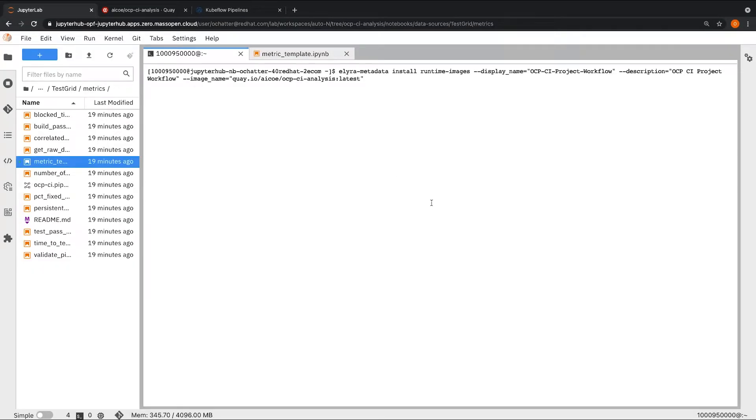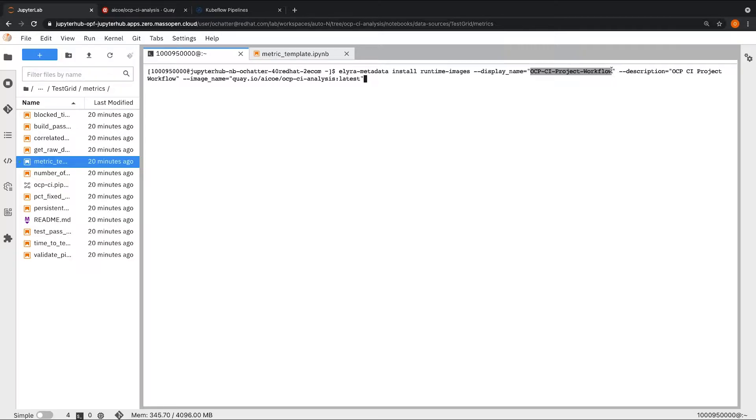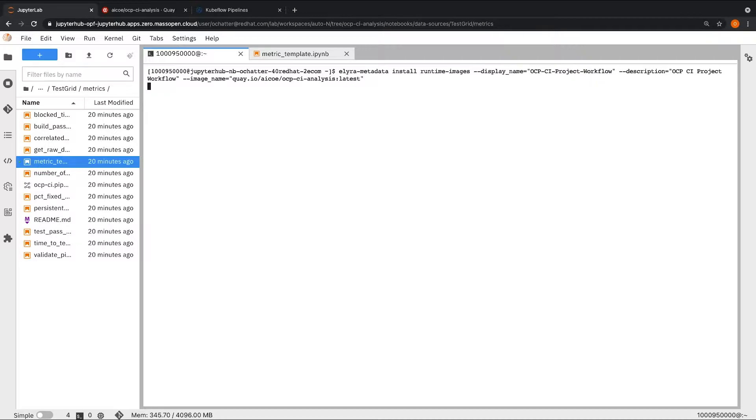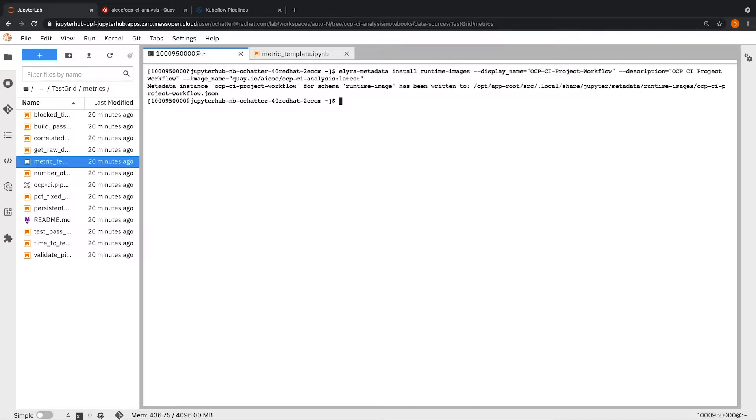From here, I will run the Elyra metadata install runtime images command. I'm specifying a display name for the project image, providing a description, and providing the link to the Quay image that we just created. As you can see here, the runtime image has been written to the project's metadata.